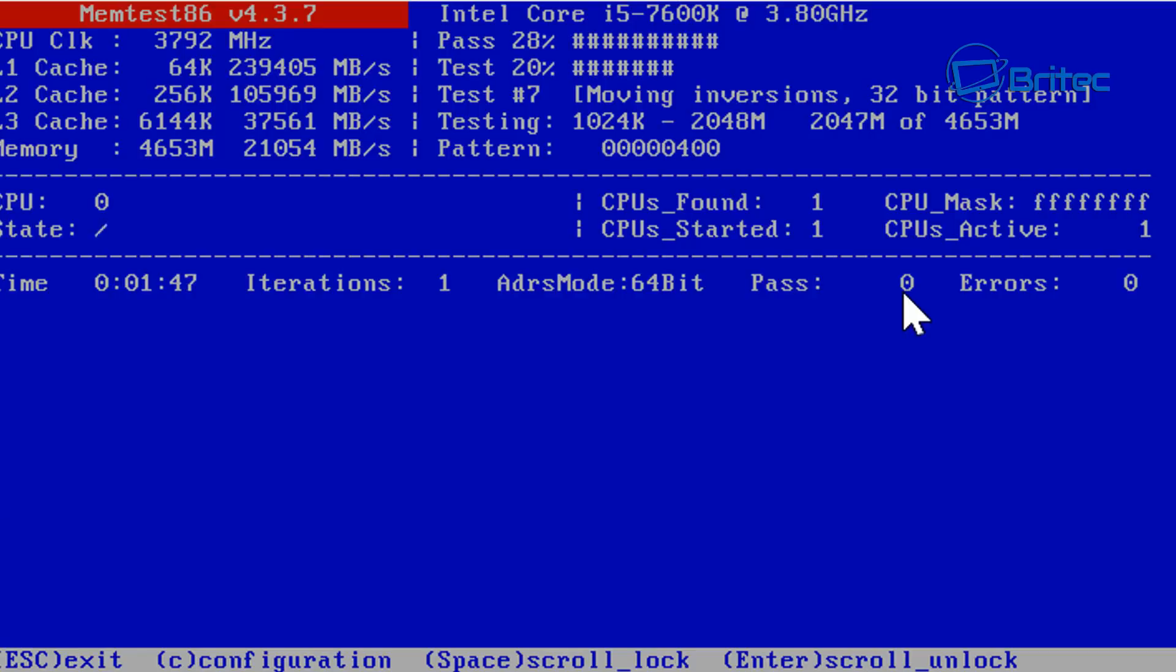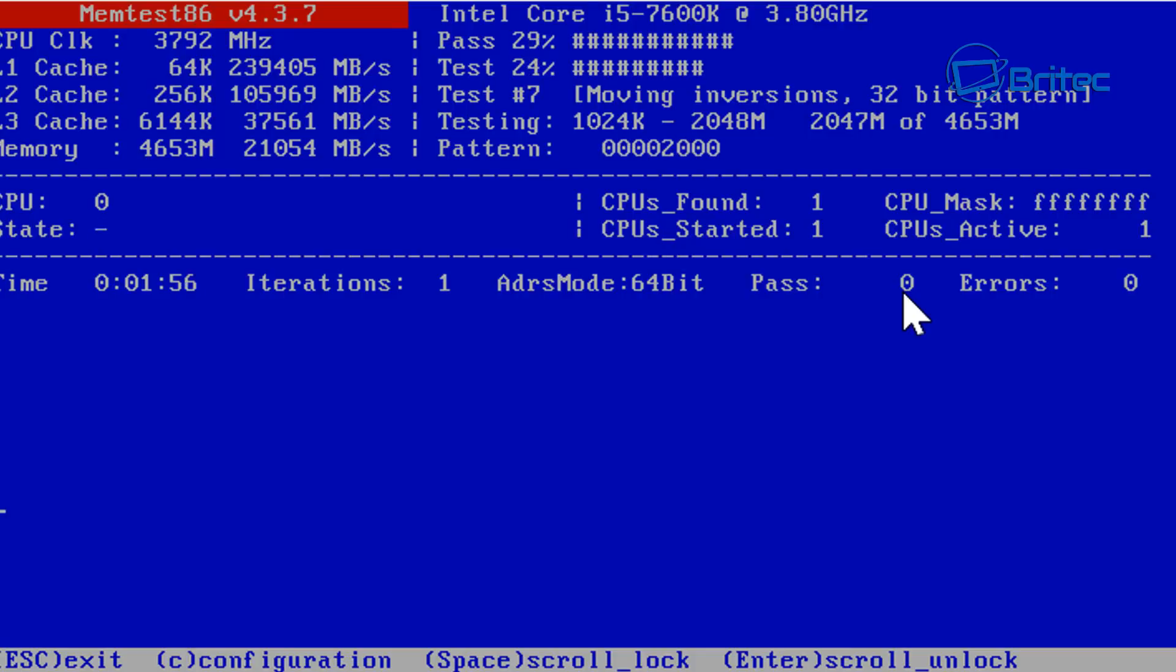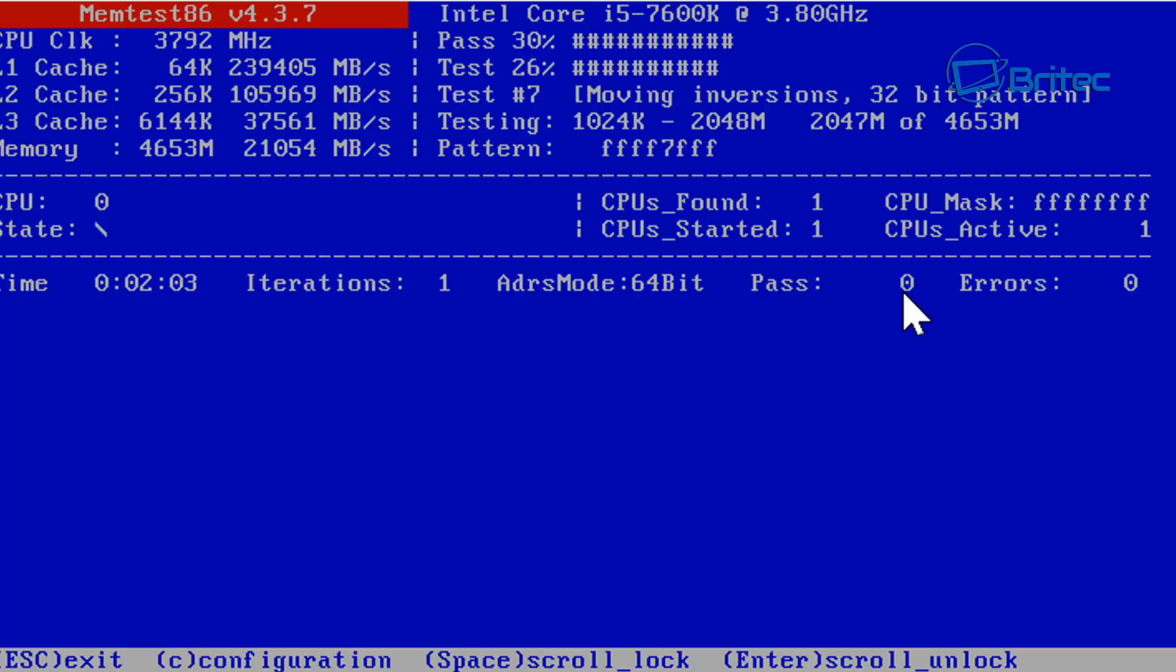Let me show you the motherboard here with the memory module in there and I'll explain it a bit more. You want to try and do at least four passes that way you can be sure that the memory module is okay. A good six or seven would be better.